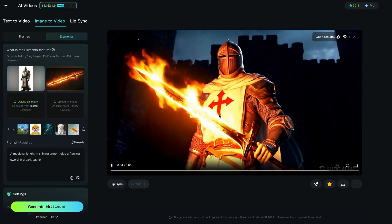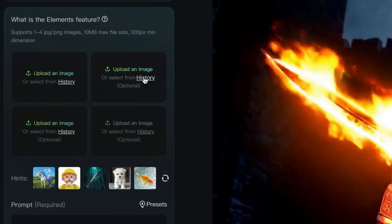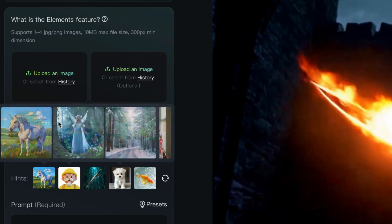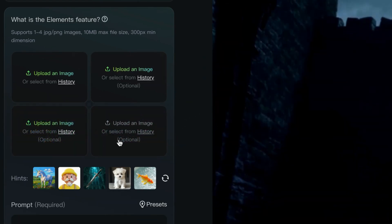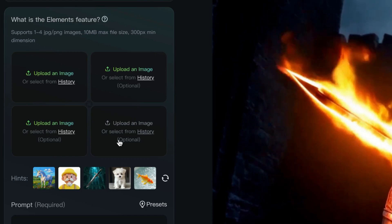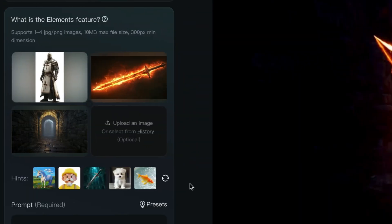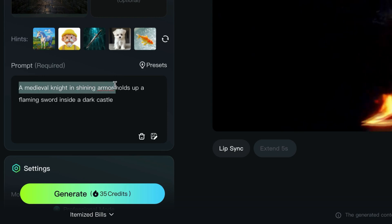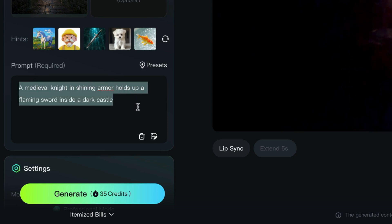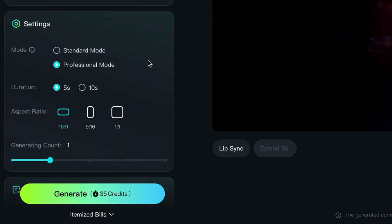Now I originally mentioned a background I forgot to add, so let's add that in now just to show you how to use this new Elements feature in Kling. Everything is blank here — I will simply upload our three images. It takes up to four images, but I find three images is the sweet spot, or even two images work really well. I've now added the three images and typed in: a medieval knight in shining armor holds up a flaming sword inside a dark castle. If you scroll down, you can use standard mode or professional mode — professional mode is always best.